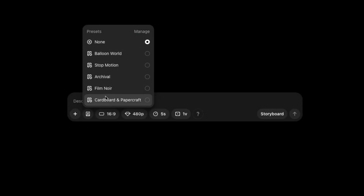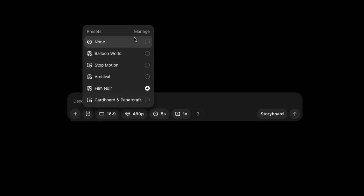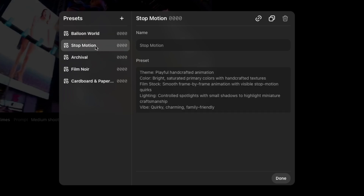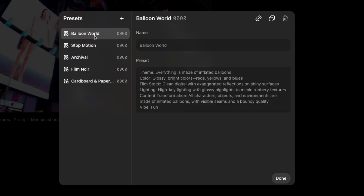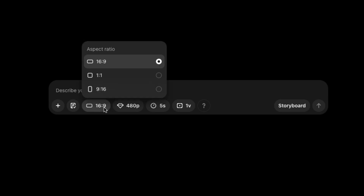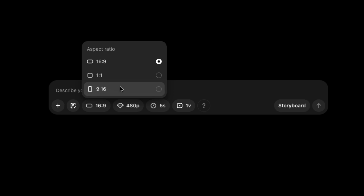If you want to experiment, there are at least 5 presets that you can use. Click Manage so you can see the description of each preset. Next, you can choose the ratio of the video you will create — there are 16:9, square, or 9:16 for vertical videos.